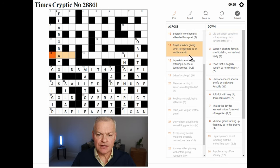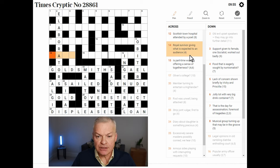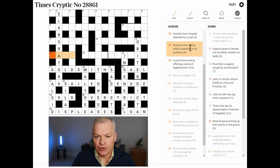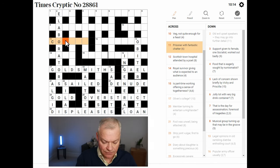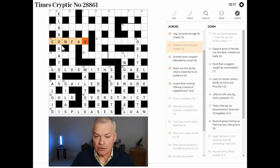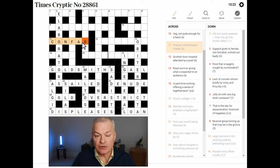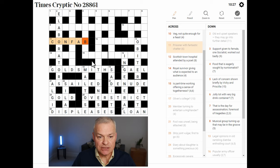Royal survivor — giving what is expected to an audience. To an audience looks like a homophone indicator. Prisoner with fantastic chatter — prisoner could be CON. Yeah, this is CONFAB. Prisoner is CON, short for convict. Fantastic is FAB, short for fabulous. And CONFAB is short for confabulation, which is a word for chatter. Great — F and B look like helpful crossing letters.